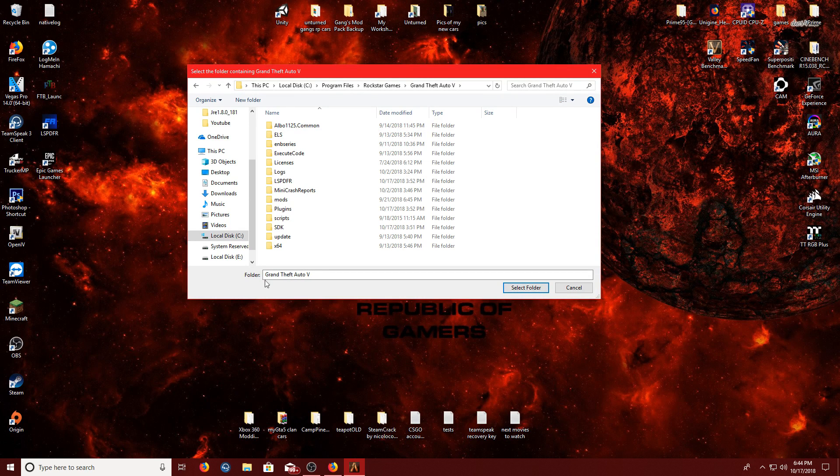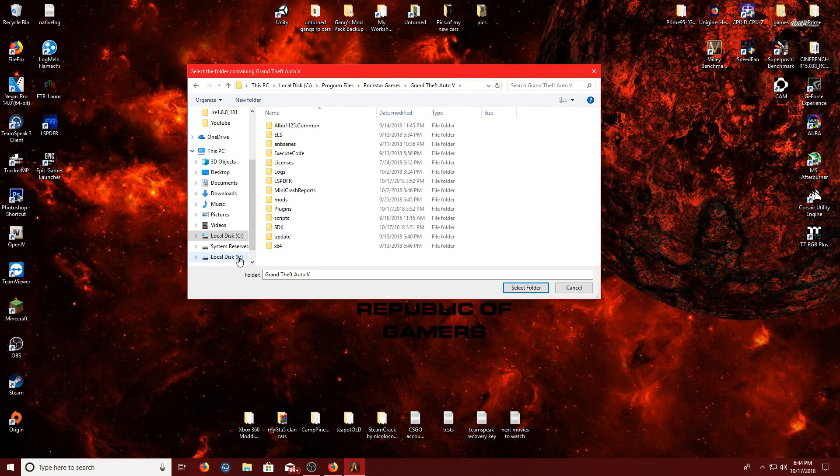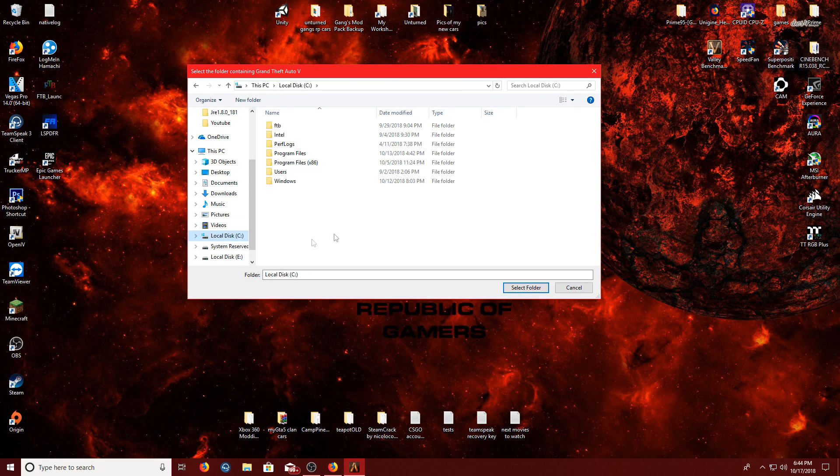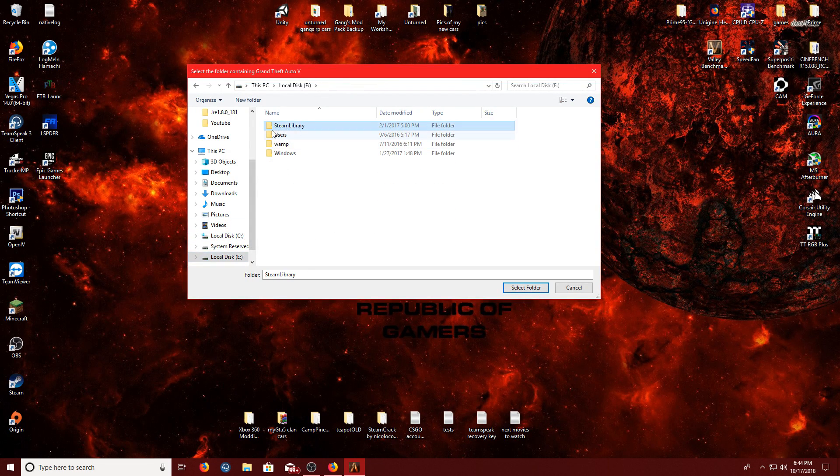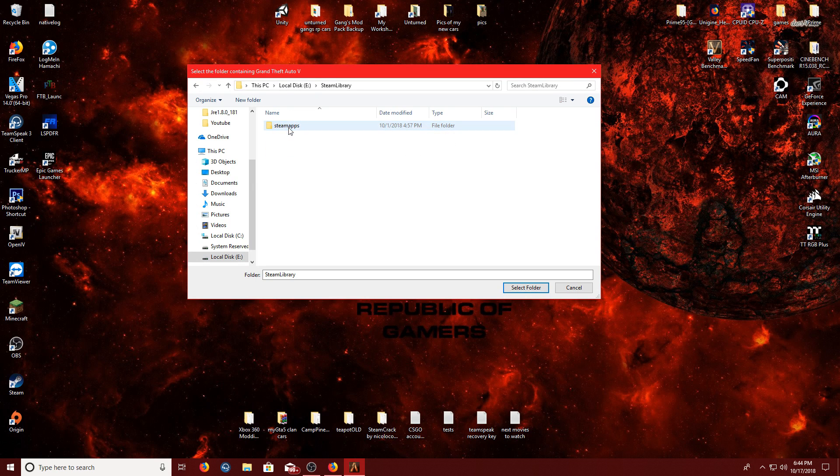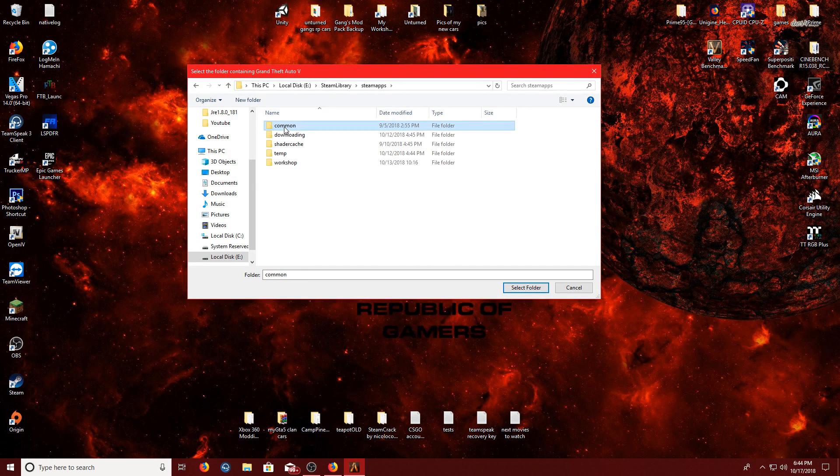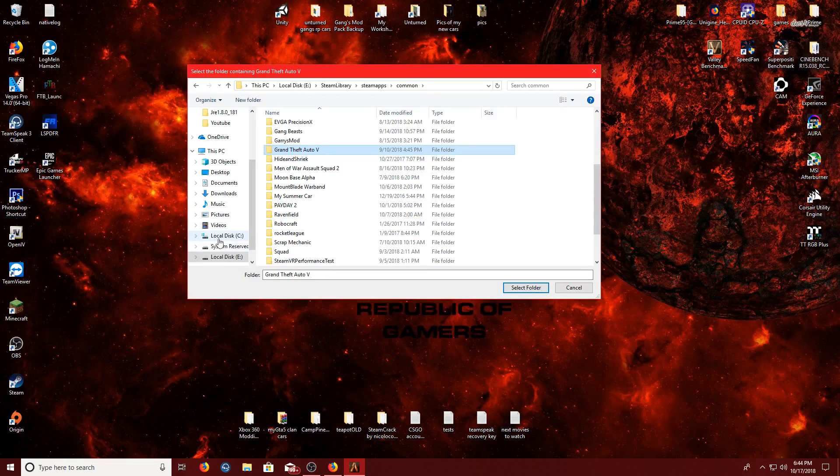A lot of other people, if you have a Steam version, you go to wherever you install Steam, Steam library, Steam apps, common, and then GTA 5, right there.